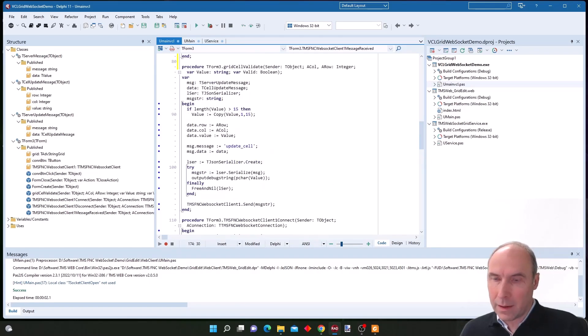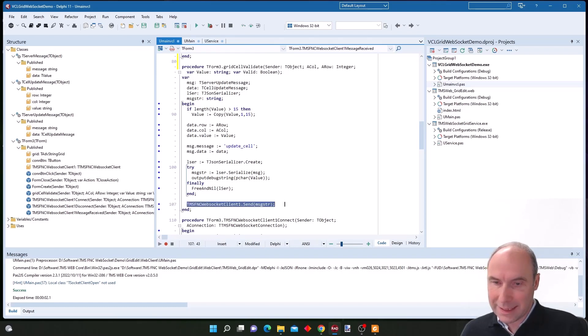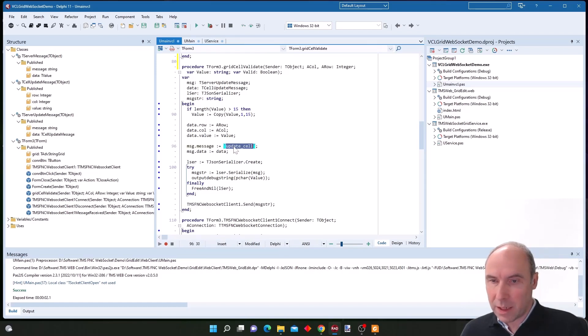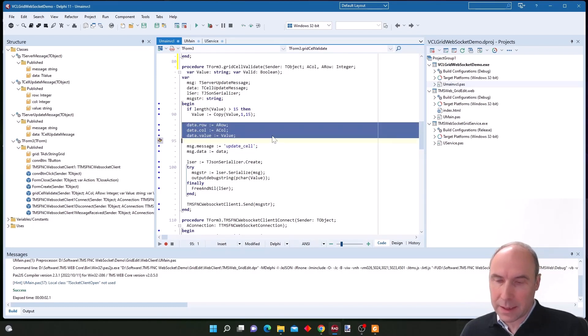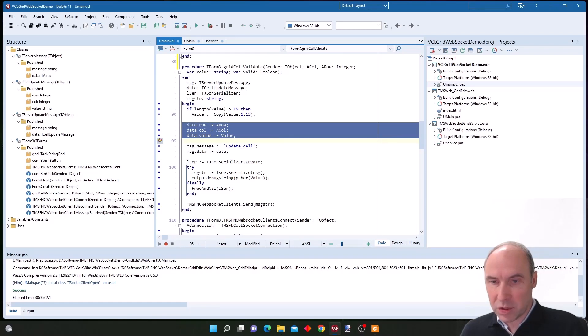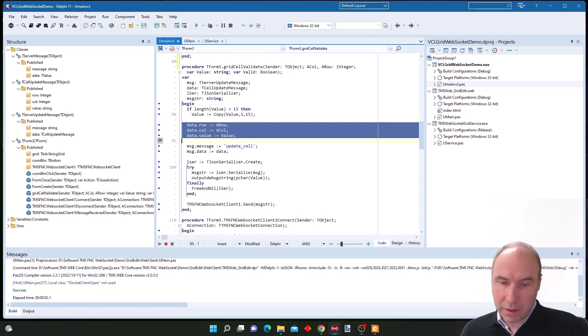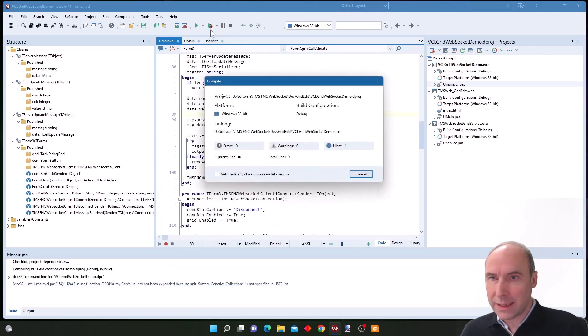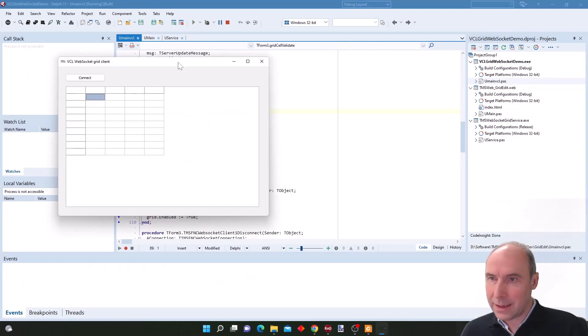At the same time, when a new value is entered in this VCL grid, we also send the JSON object containing the command update cell as well as the cell data and cell row and column. We send this to the socket server that in turn will inform all other connected clients with the new cell information. So let's bring this VCL client in the mix.